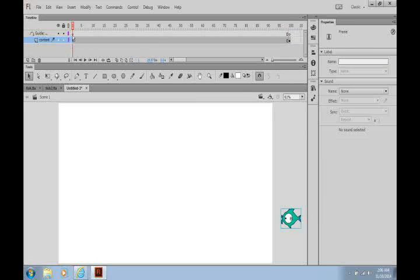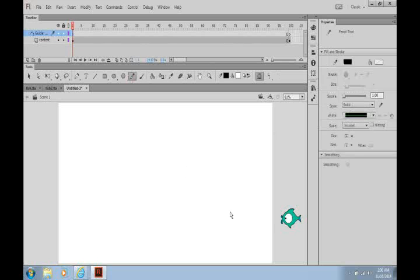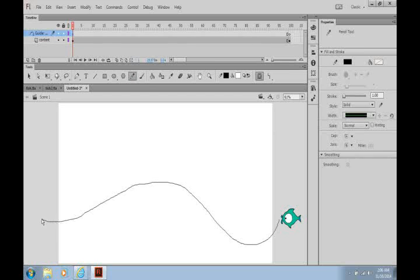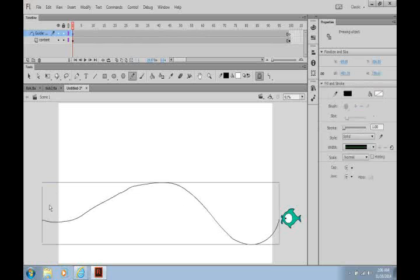Now on the motion guide layer, I want to take my pencil tool and create my guide.